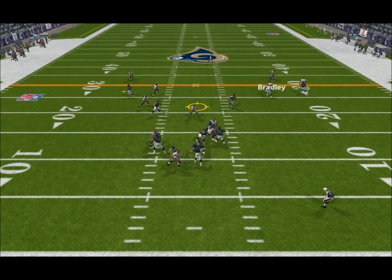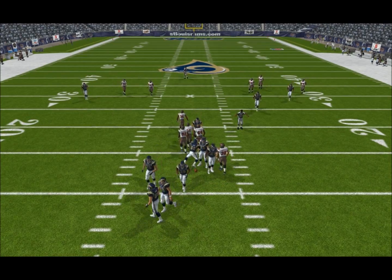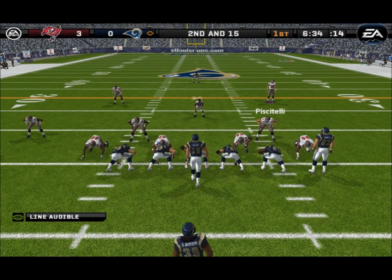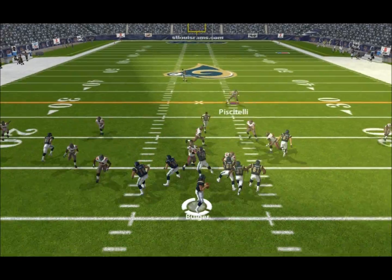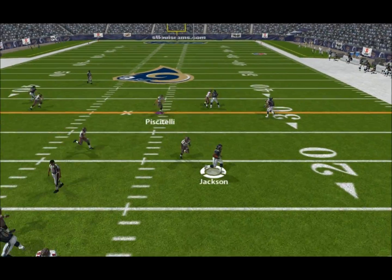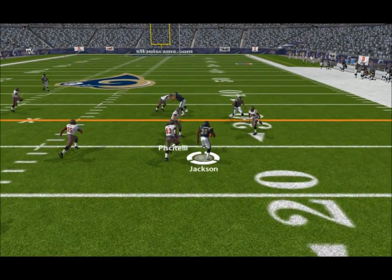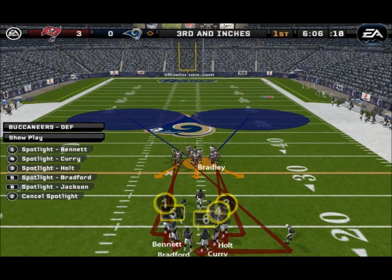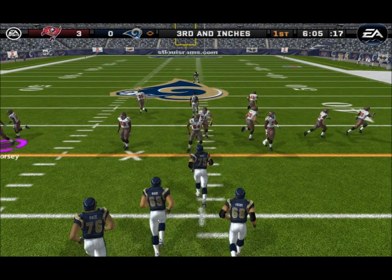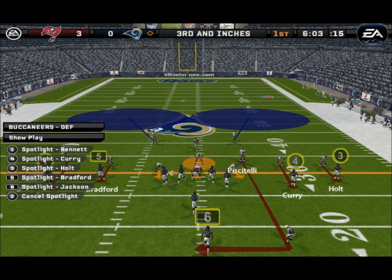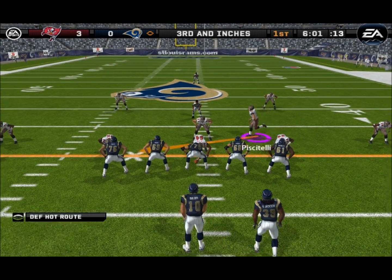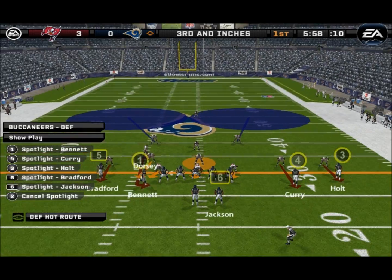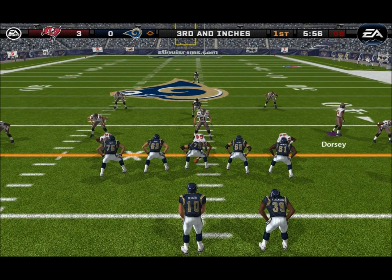He'll pass on first down, gets rid of it — knocked down at the line. The Bucs come out in a nickel package. With the pass, he finds his man; number 38 comes up to make the play. Ball on the 29-yard line. A lot of speed on the field for the defense as they line up in the quarter package.